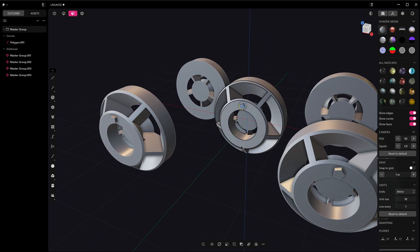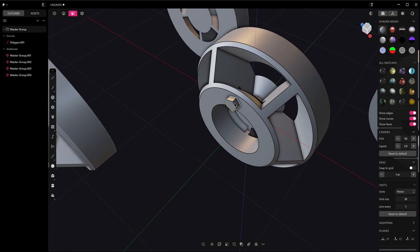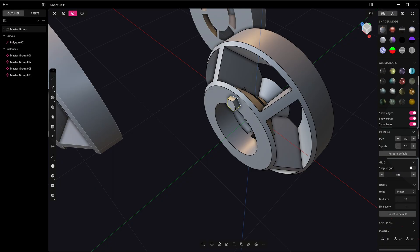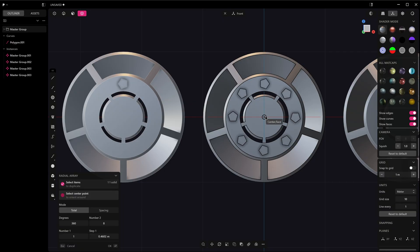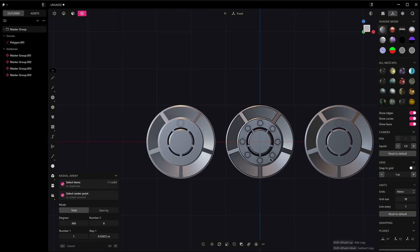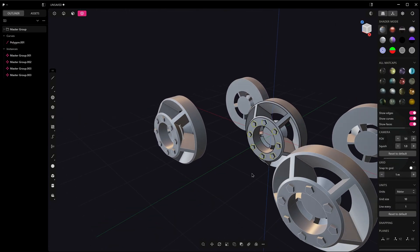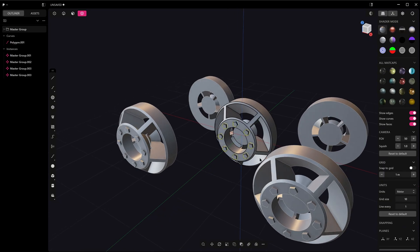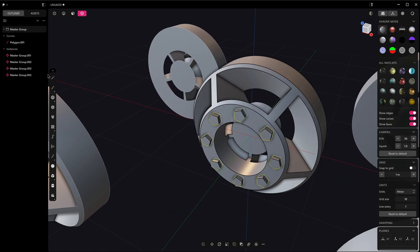Now I can really go and do a radial array around there, and that all updates for all objects.